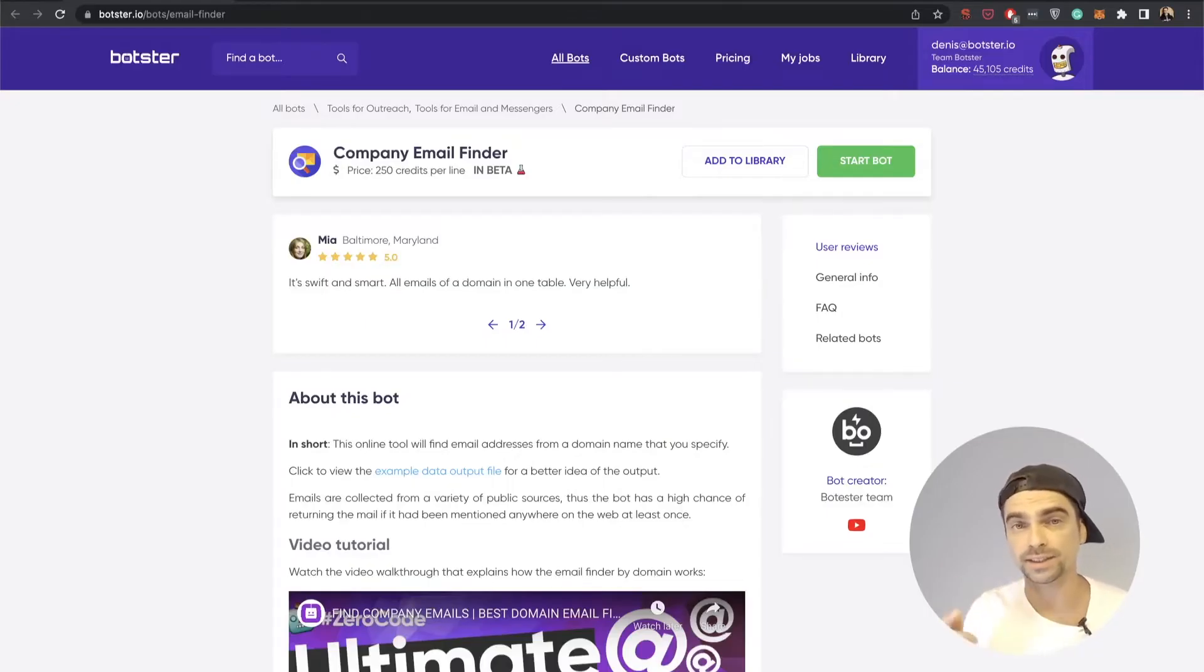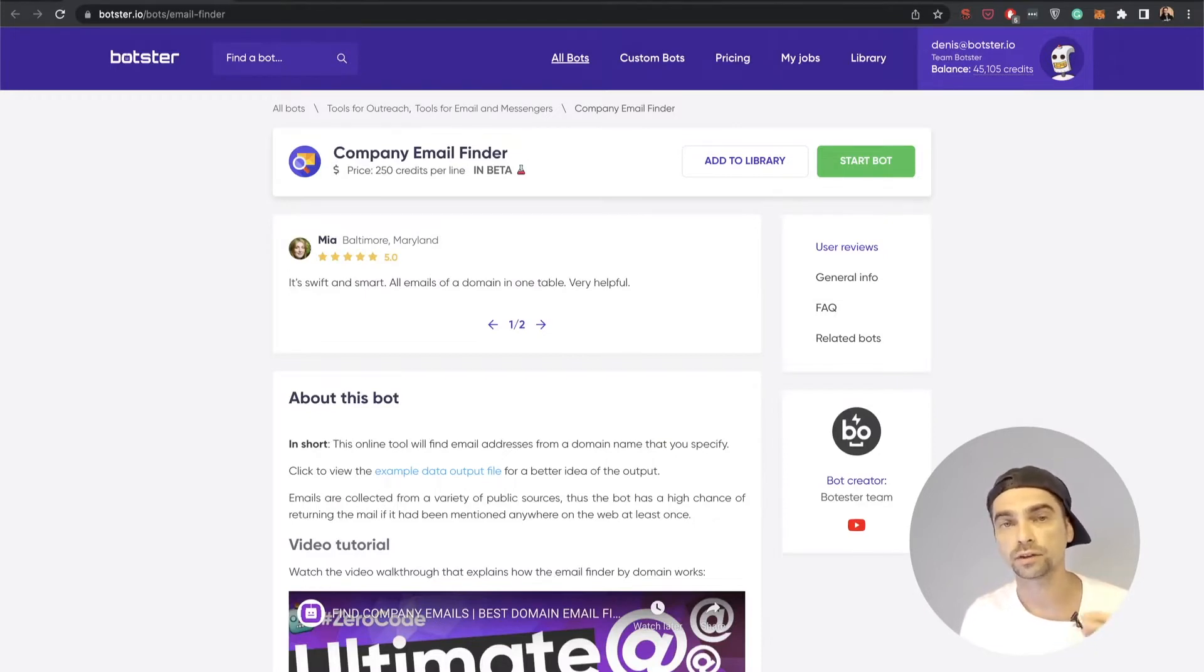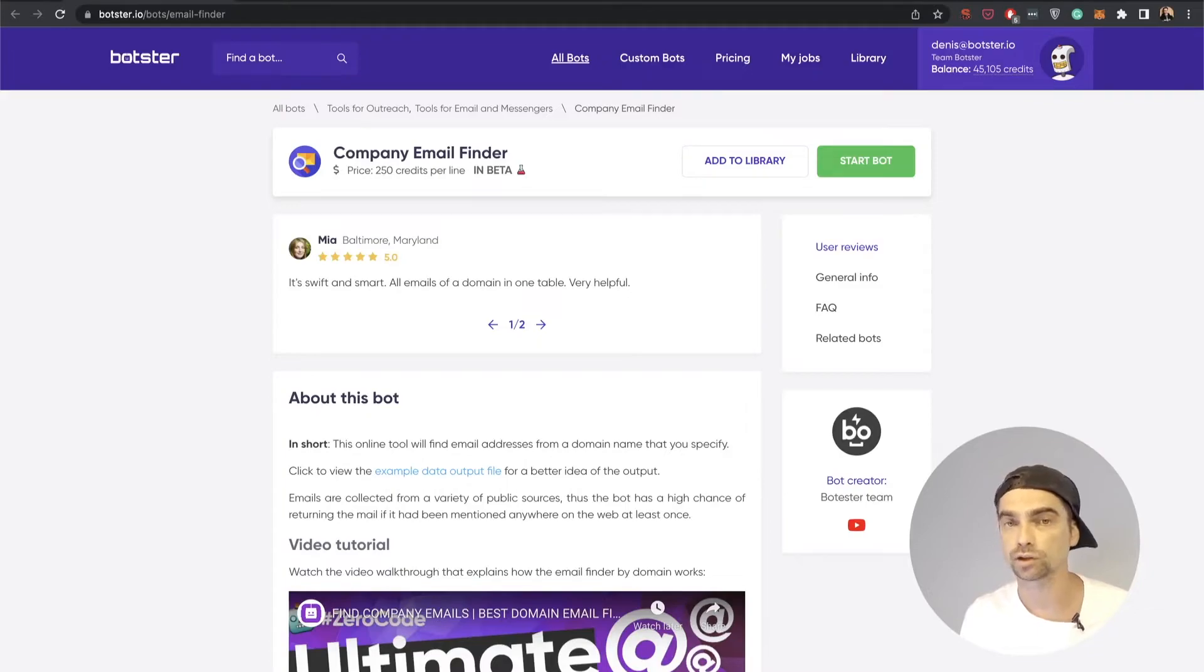What's up guys, this is Dennis from Botster. In this quick video I'm going to show you three different tools for automating your email extraction needs.